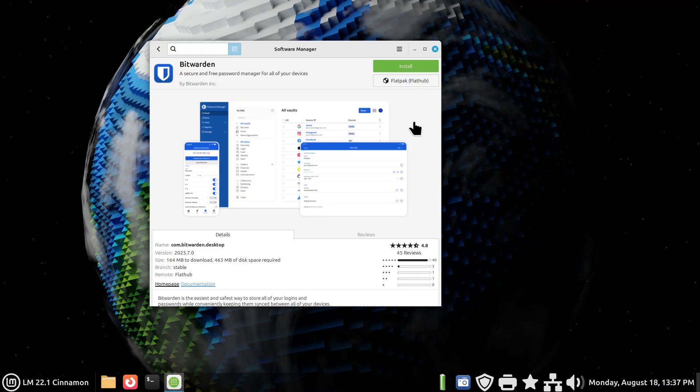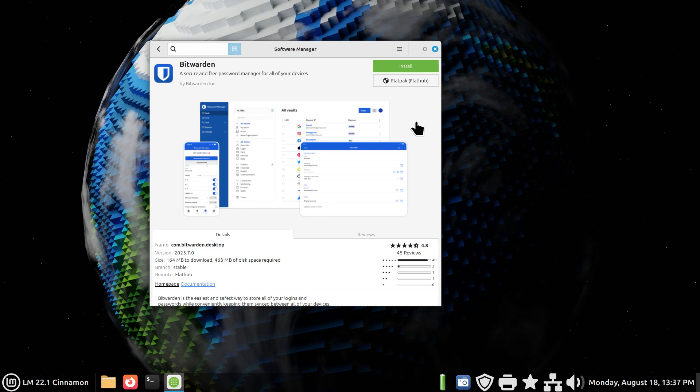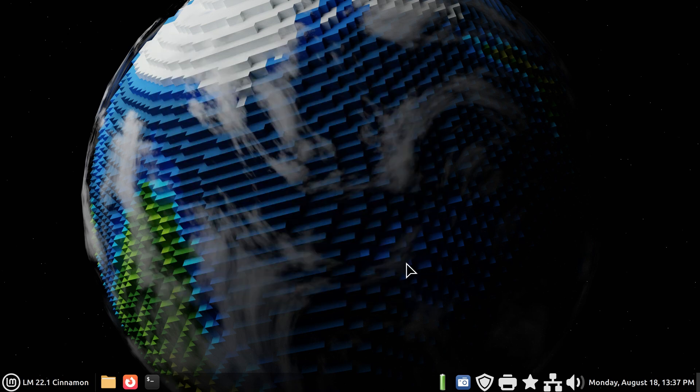If you have a great memory of 50 plus passwords and usernames, then so be it. But in either case, check out Bitwarden. It is a free password manager. Thank you for watching.